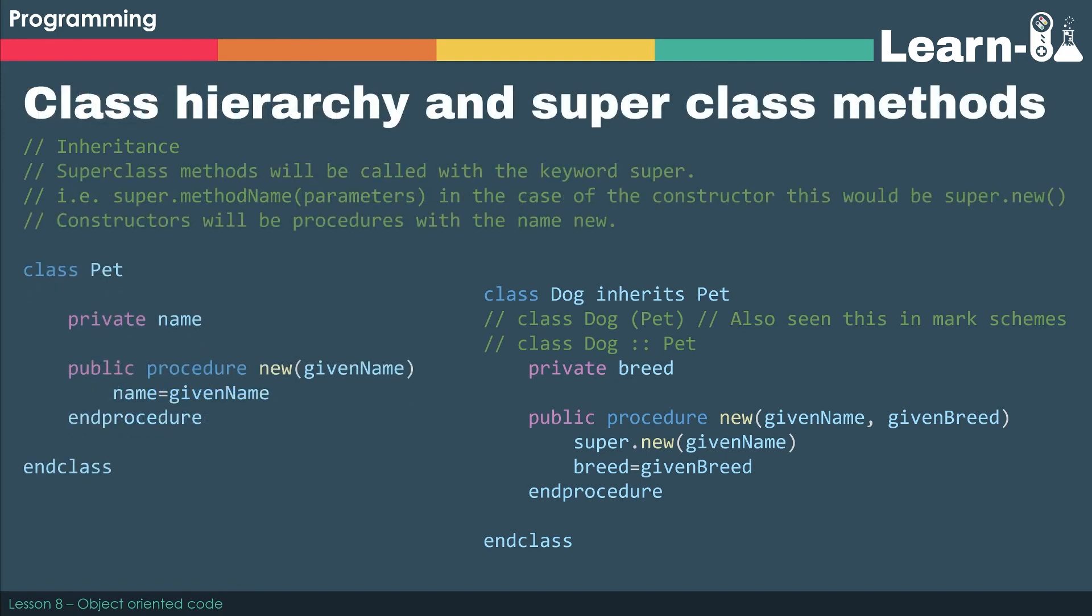Right, last up, we've got this idea of a class hierarchy and accessing attributes and methods in the superclass using the super key term. Now, you'll have seen from the example on the previous slide that when we created an instance of Dog, we passed it Fido and Scottish Terrier. Now, that would then go to the constructor that's inside Dog.